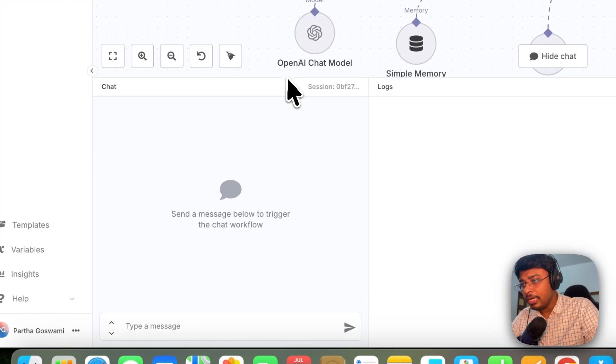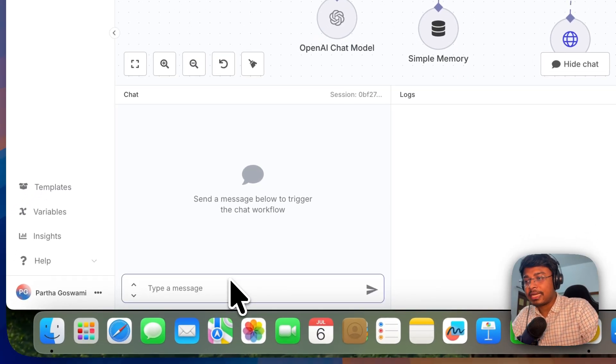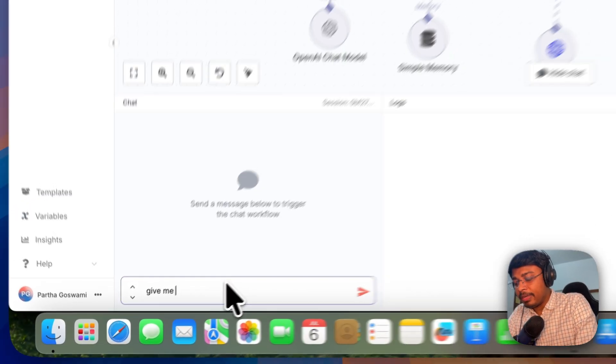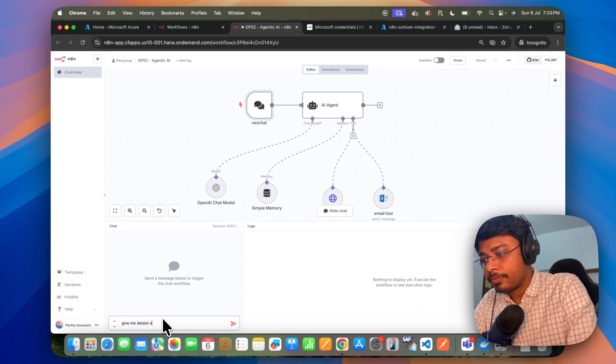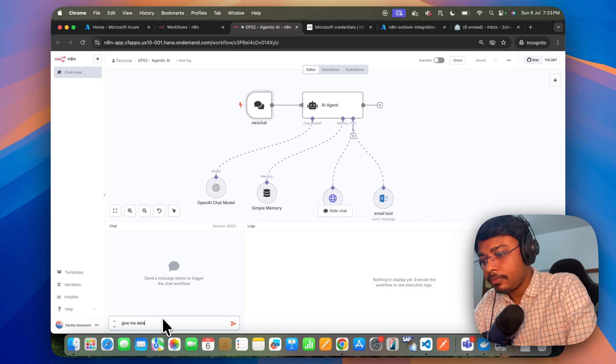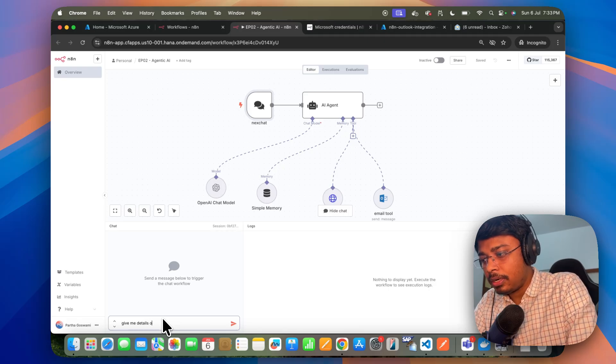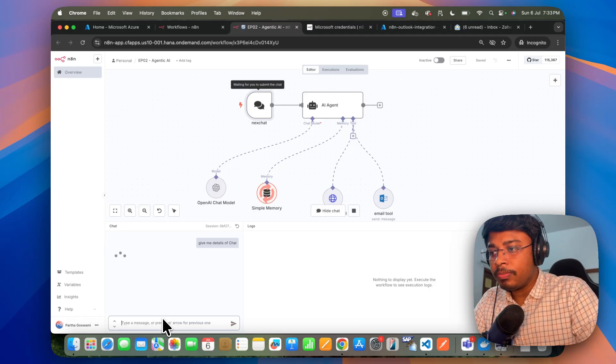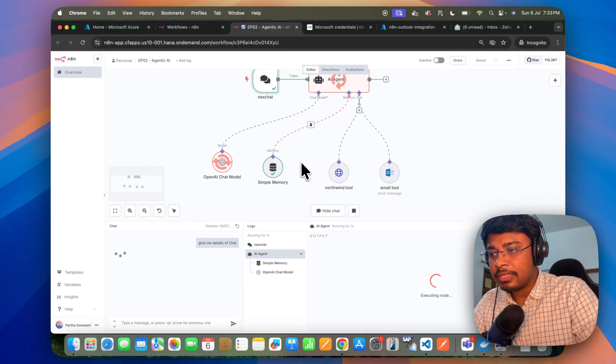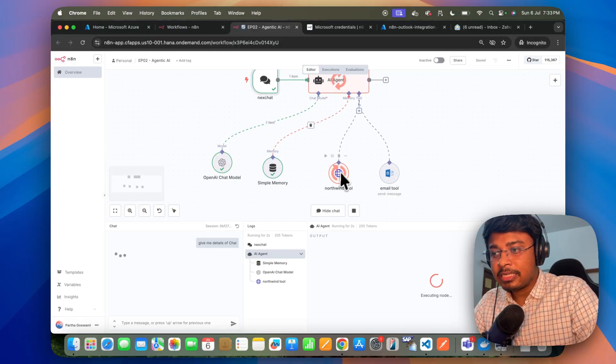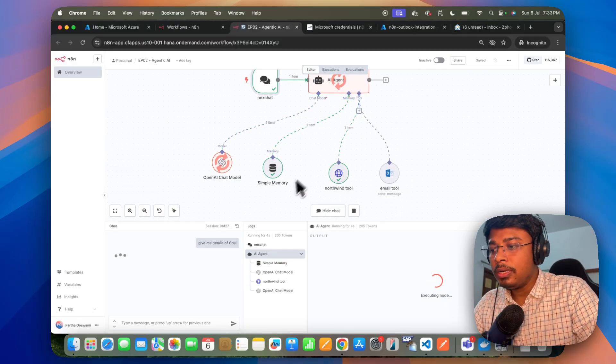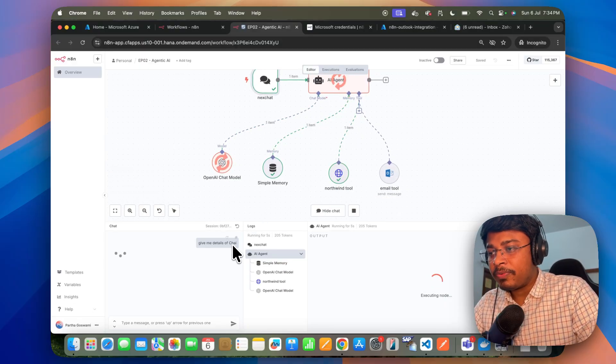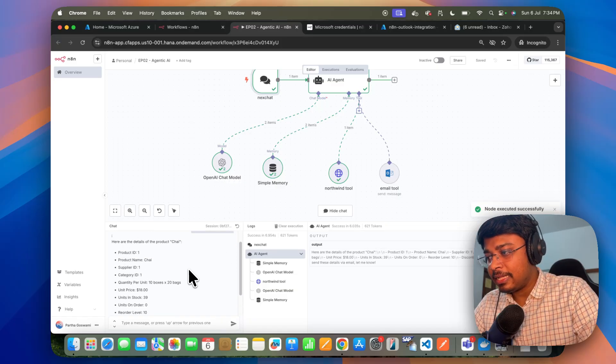So if I just run it once again, give me details of chai. So it will be giving the details of chai. You can see it is just taking this particular Northwind tool for that purpose. And it is getting the details of this chai product from Northwind OData service.